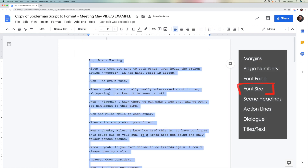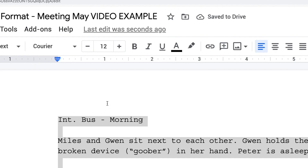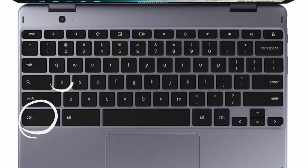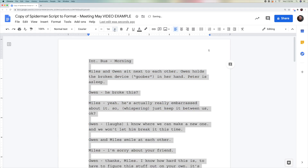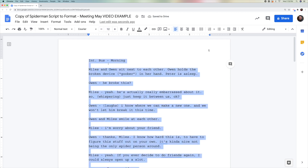The next thing we're going to change is the font size. If you haven't deselected anything, you can simply click the plus button and make it size 12, which is what it should be. Or if you have de-clicked, hit Control-A again and make sure that you select 12. The pluses and minuses work just fine, or you can simply click the number and choose what you want. Hollywood scripts should be Courier, size 12.